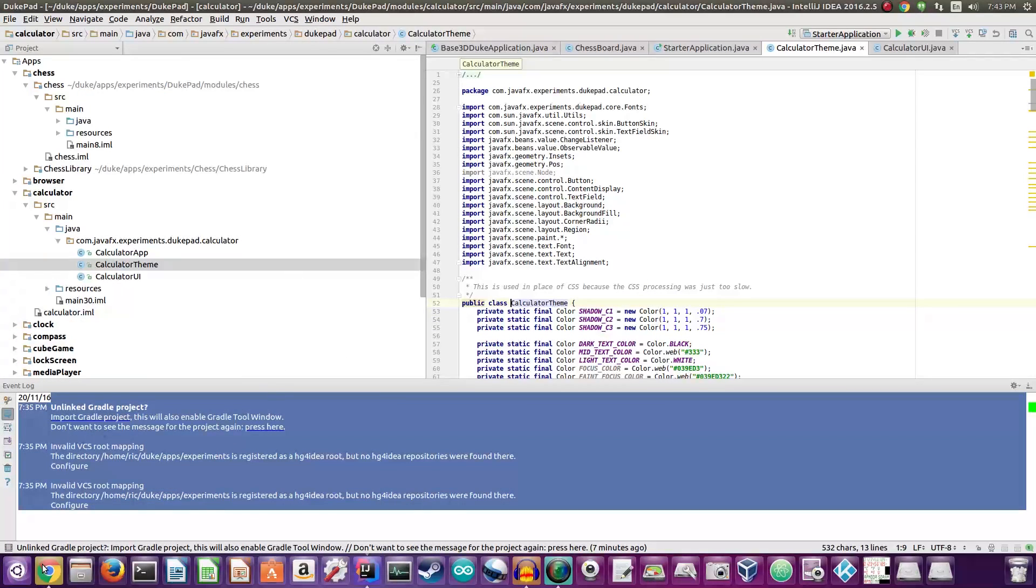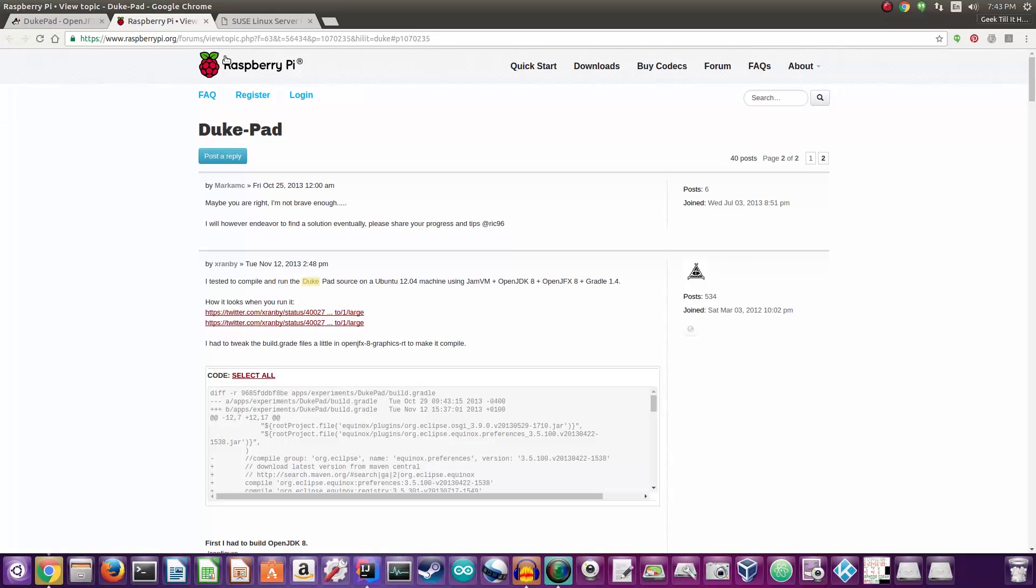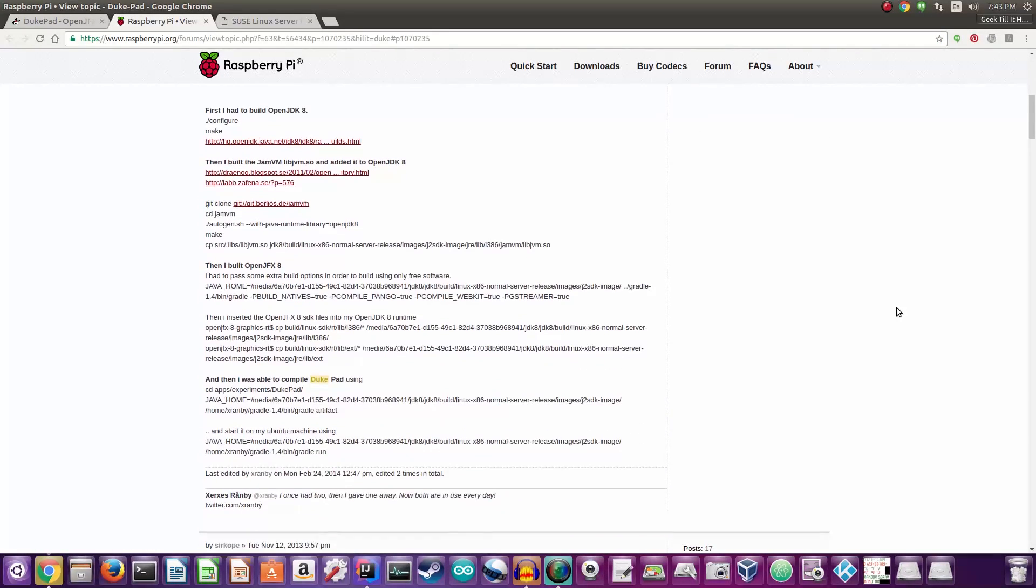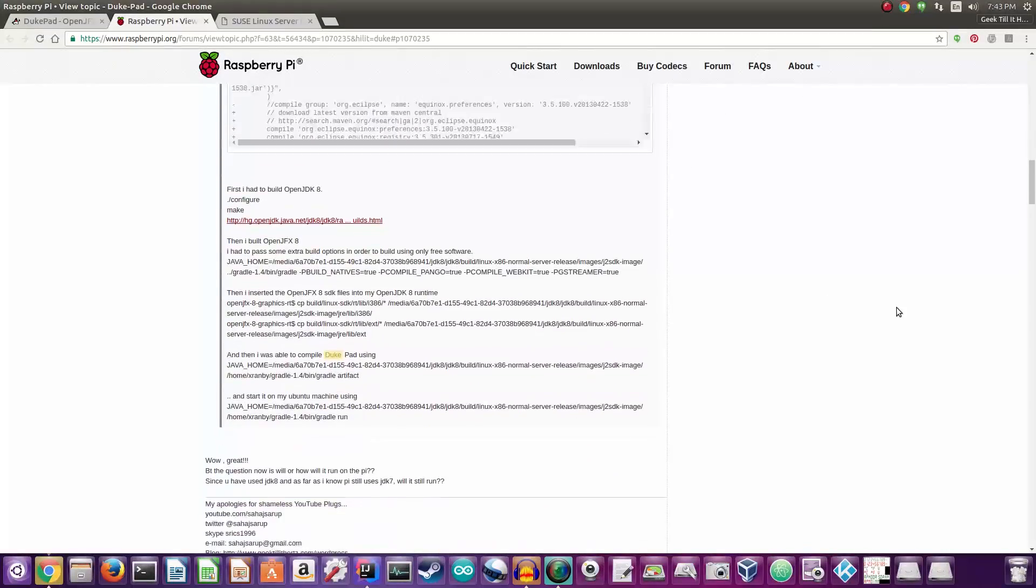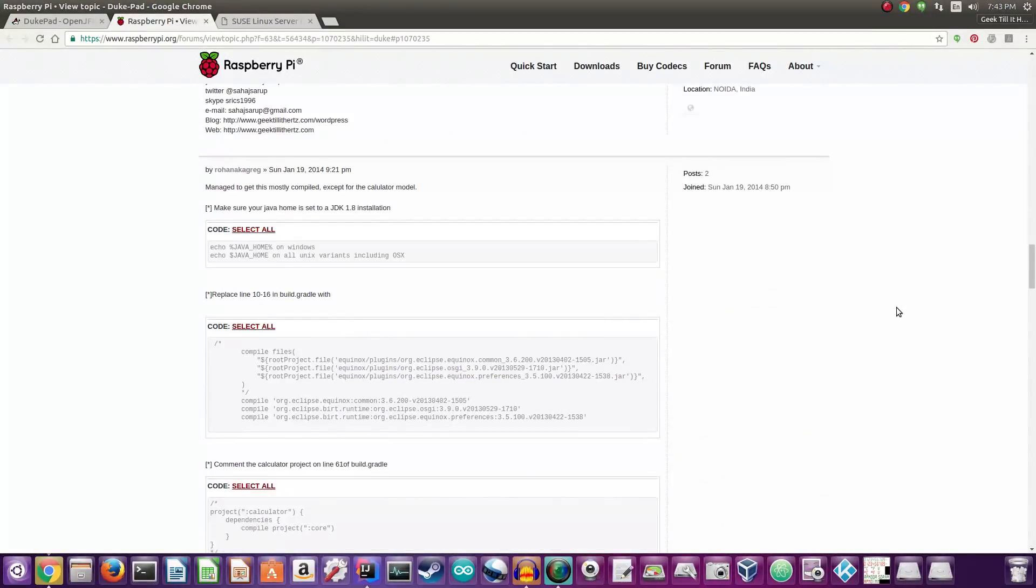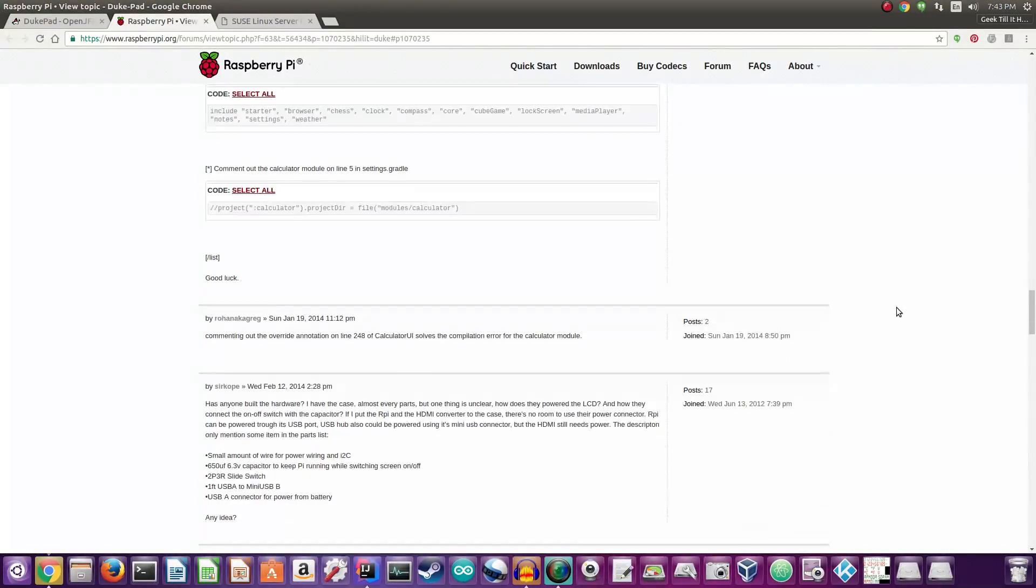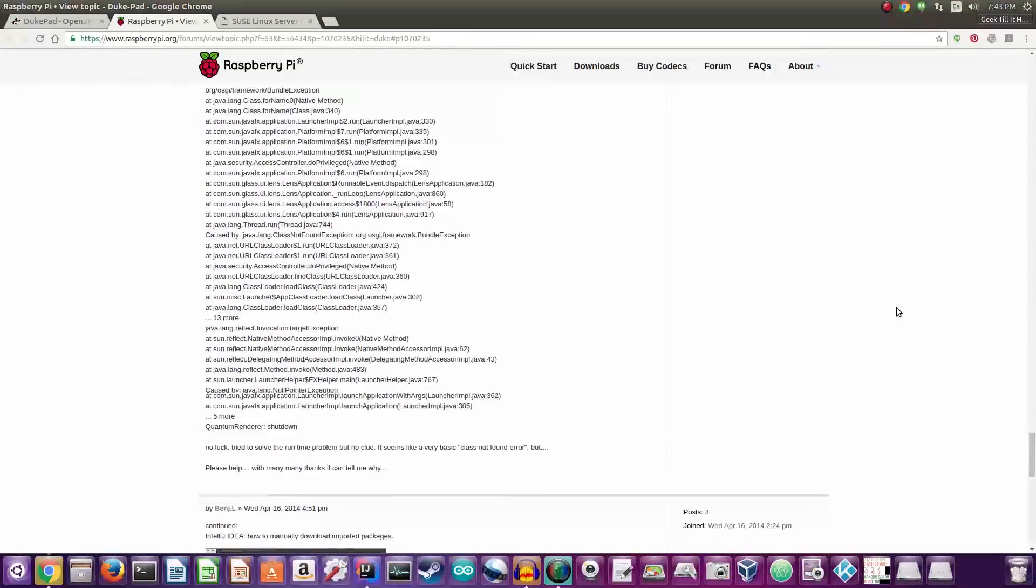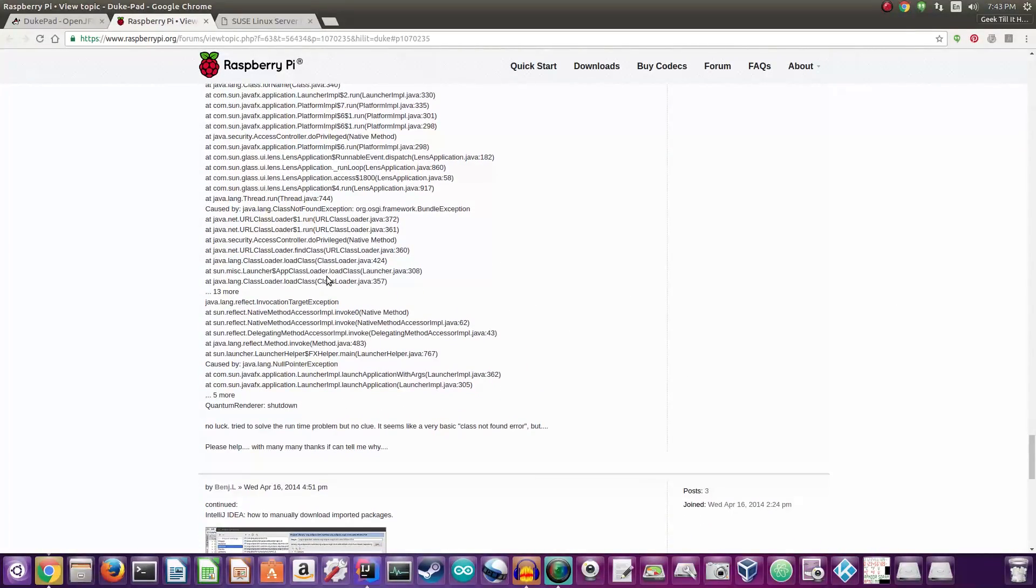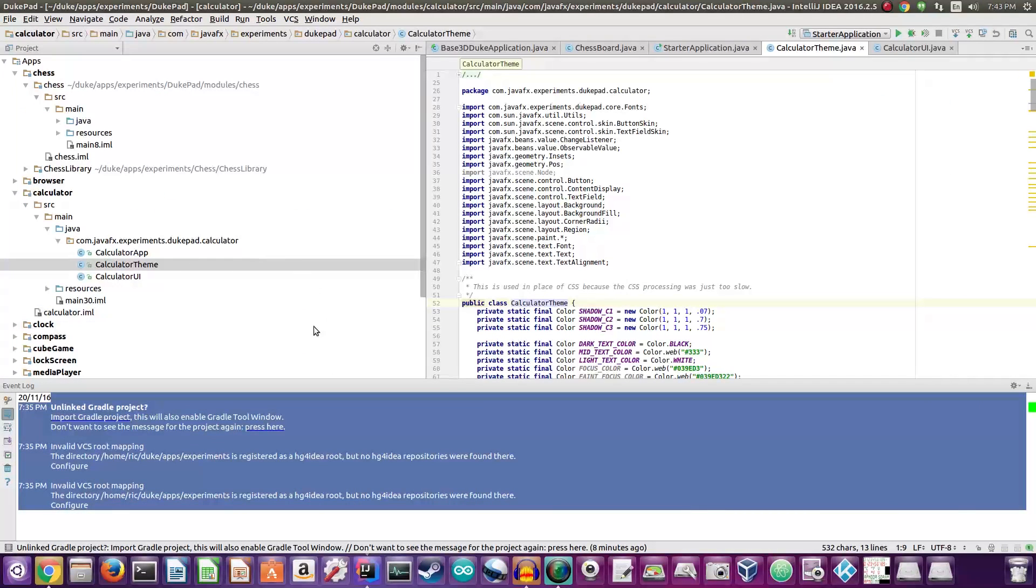The open JFX also was not able to run this properly and we were getting some issues. I will link this project down in the description as well as this Raspberry Pi forum post where a lot of people actually discuss things to get it working, but as you can see no one has actually gone ahead and have this properly working on the Raspberry Pi.